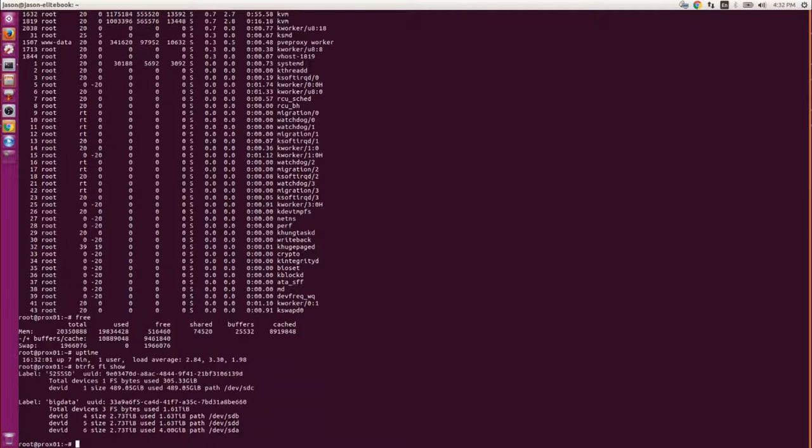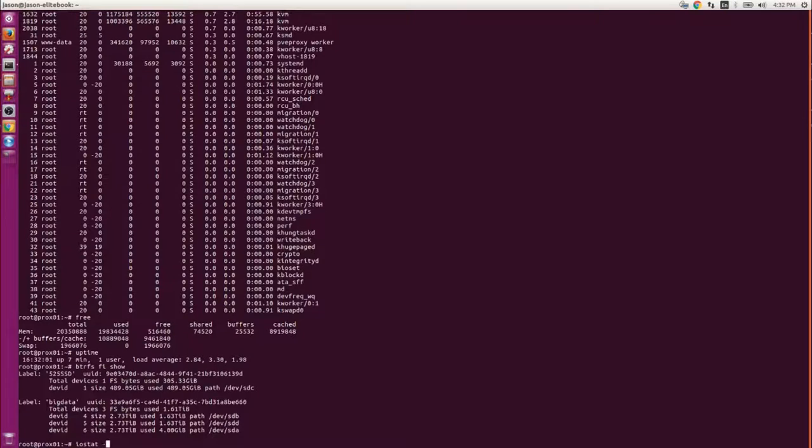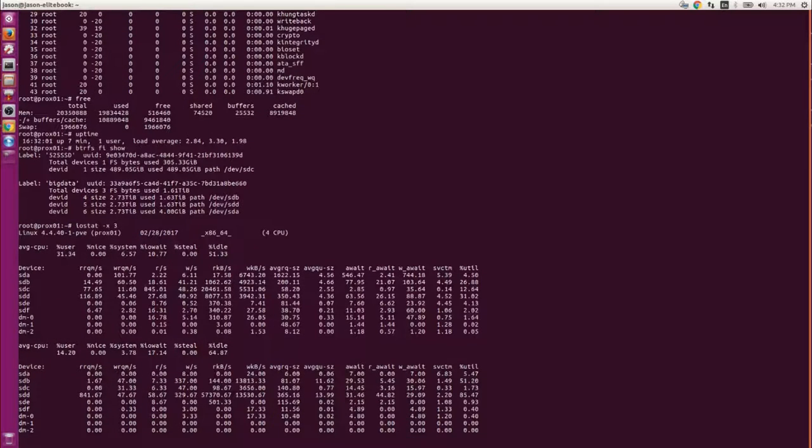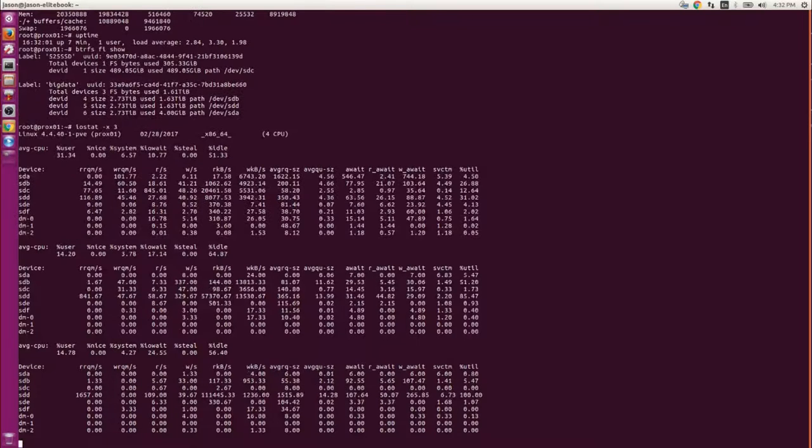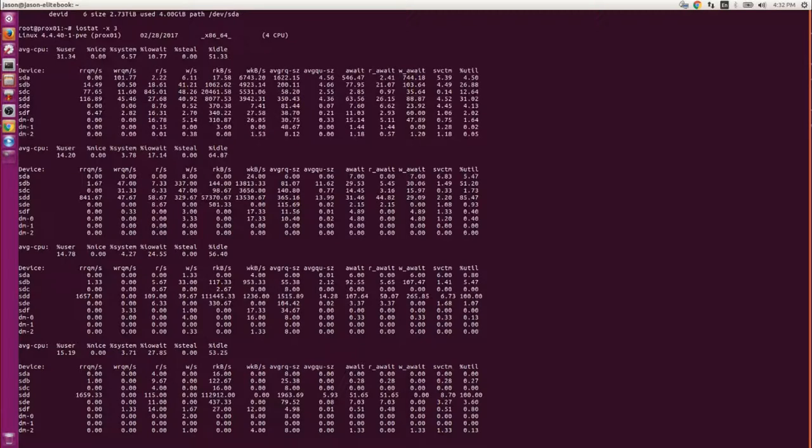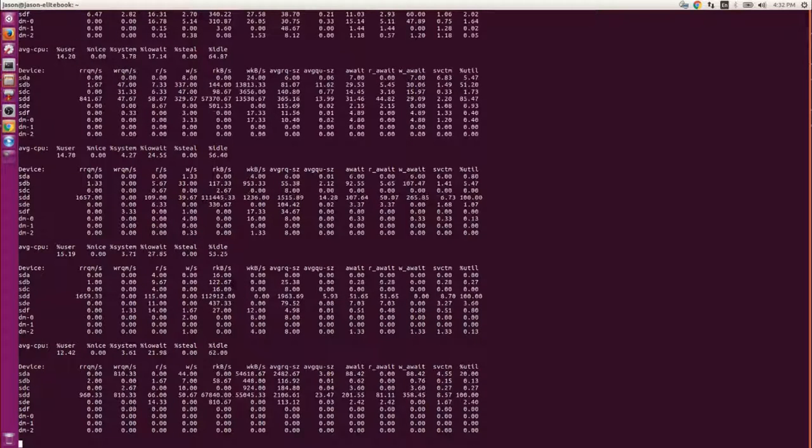So there it is. SDA has about four gigs on it now, and that'll run for who knows how long. It's not really visible to the front end. It's just disk I/O will be a little bit slow as it does that rebuild.